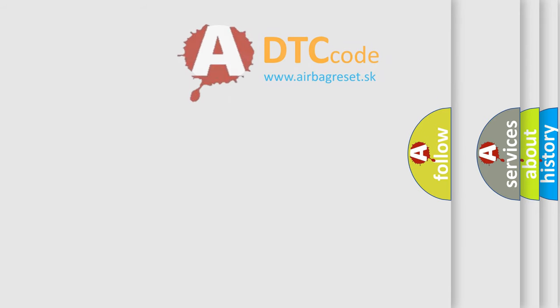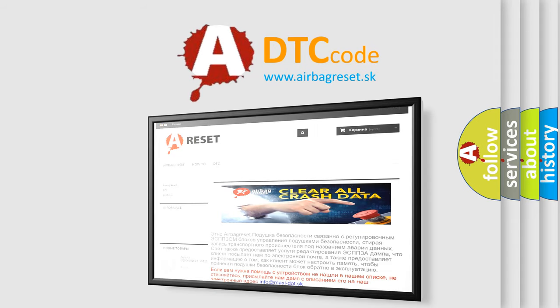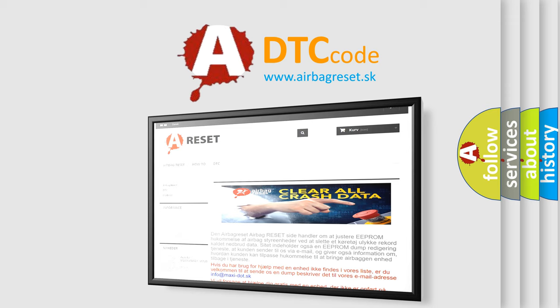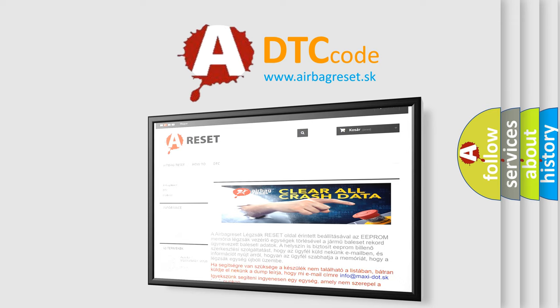The Airbag Reset website aims to provide information in 52 languages. Thank you for your attention and stay tuned for the next video.